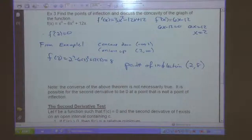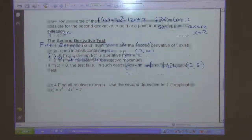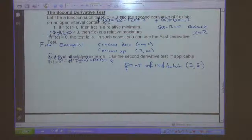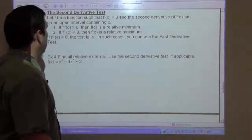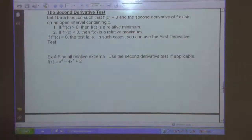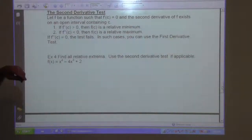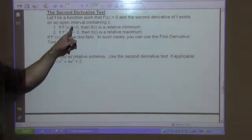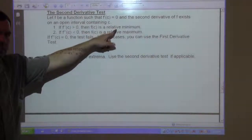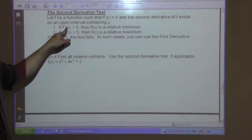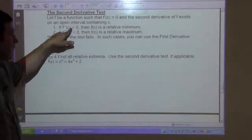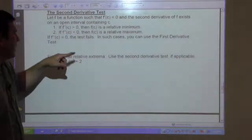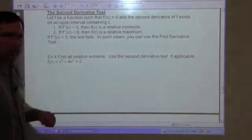The second derivative test says: let f be a function such that f prime of c is 0 and the second derivative of f exists on an open interval containing c. If f double prime of c is positive, then f of c is a relative minimum. If it's negative, you have a max. If it's 0, the test fails and you must use the first derivative test.